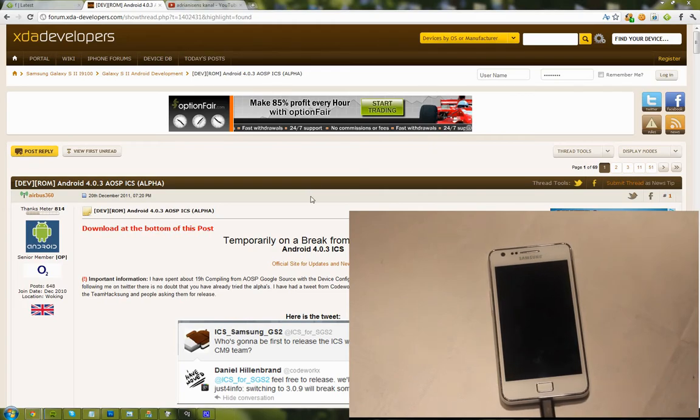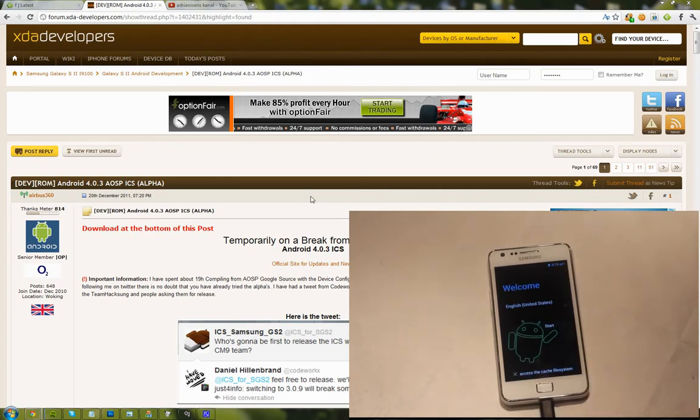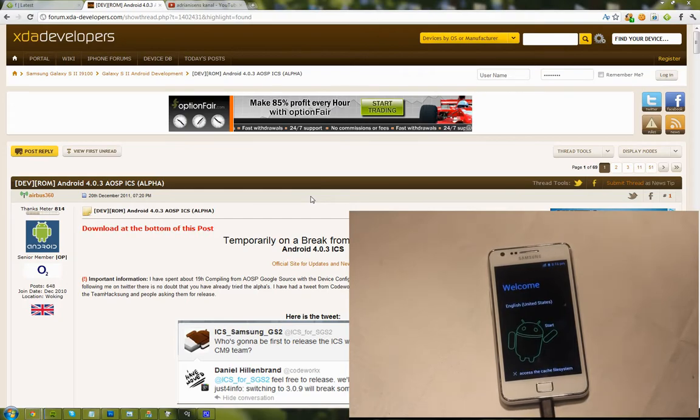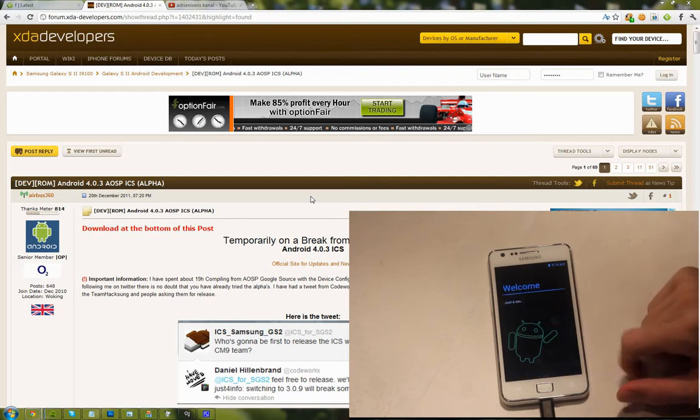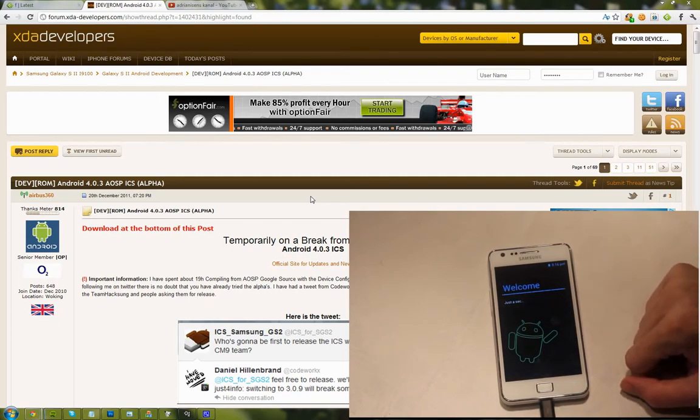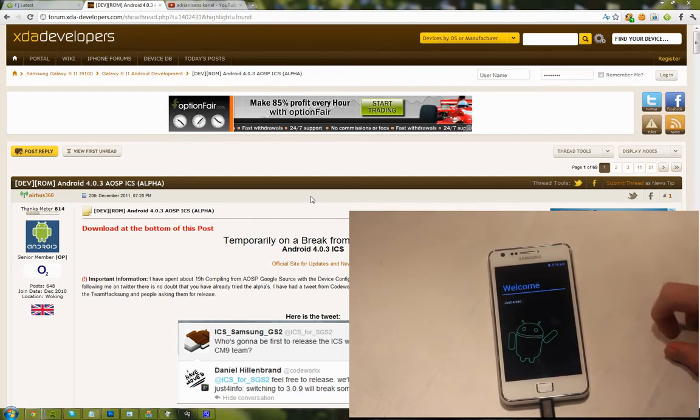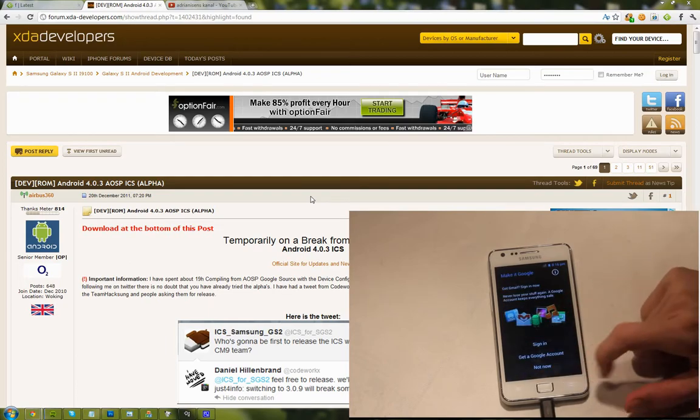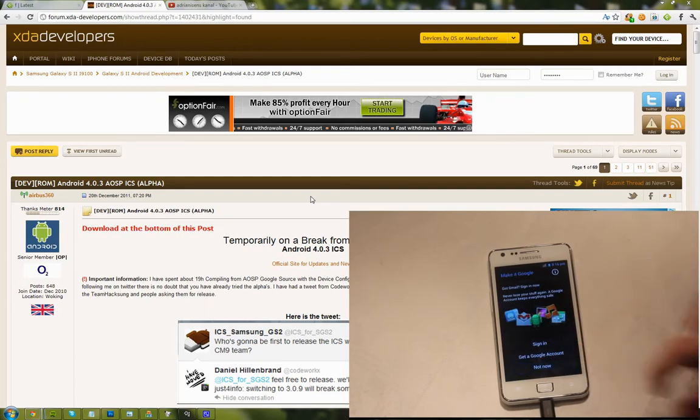Hey guys and welcome to part 2. So now we have installed XXKP2, so you're one step closer to getting some alpha Ice Cream Sandwich Android 4.0.3 on your device, on your Samsung Galaxy S2. We're just gonna go over this pretty quick here because we're just gonna do one thing on our device.